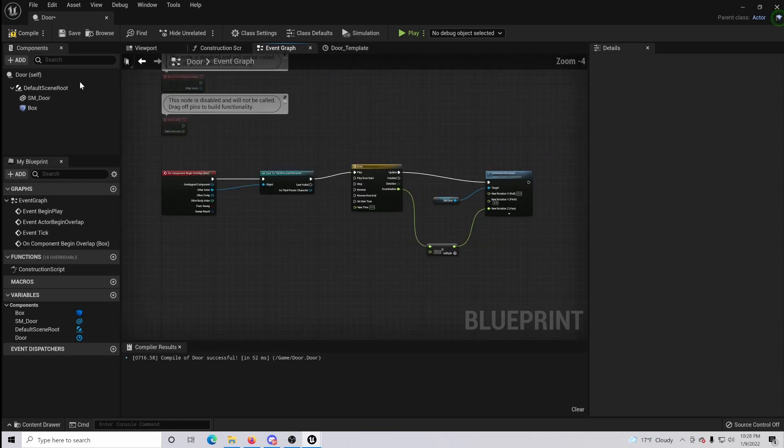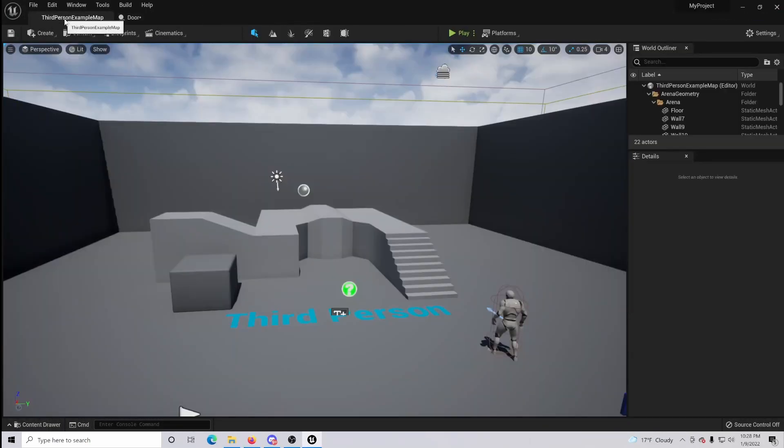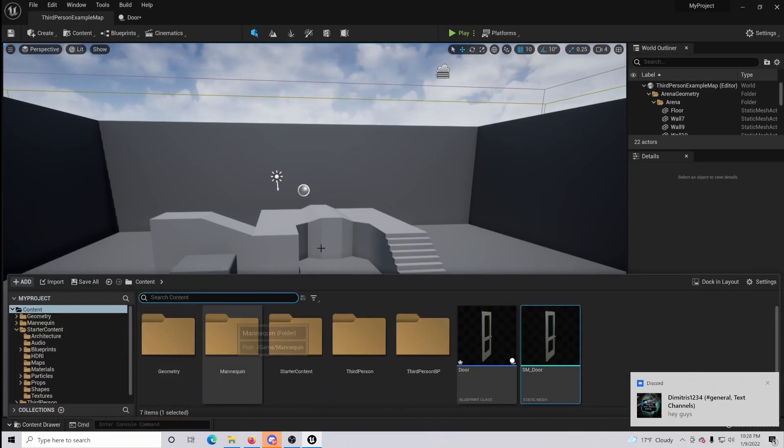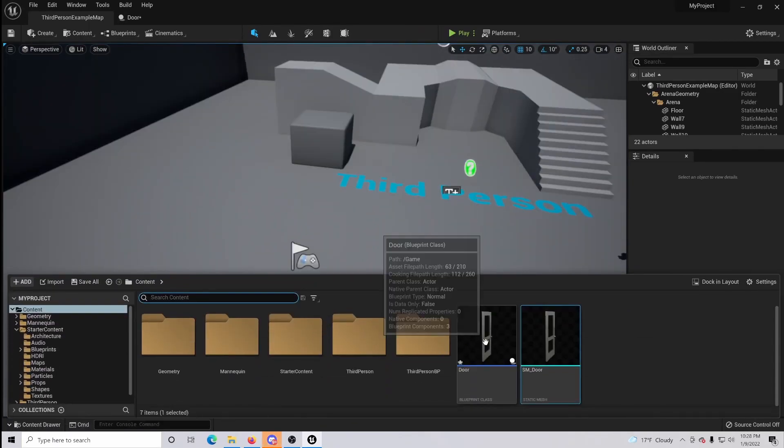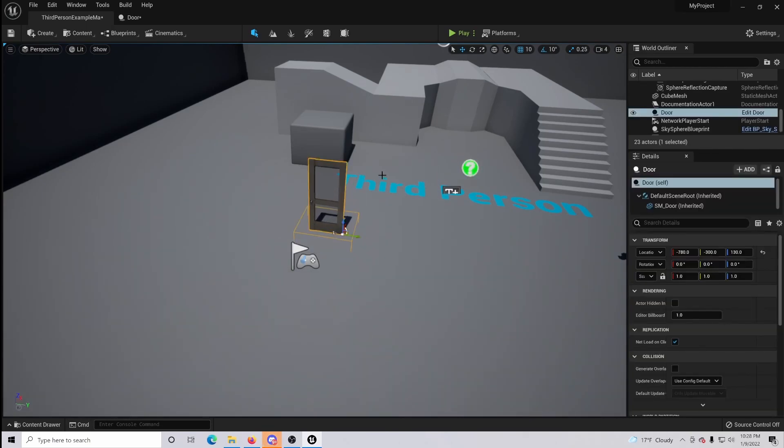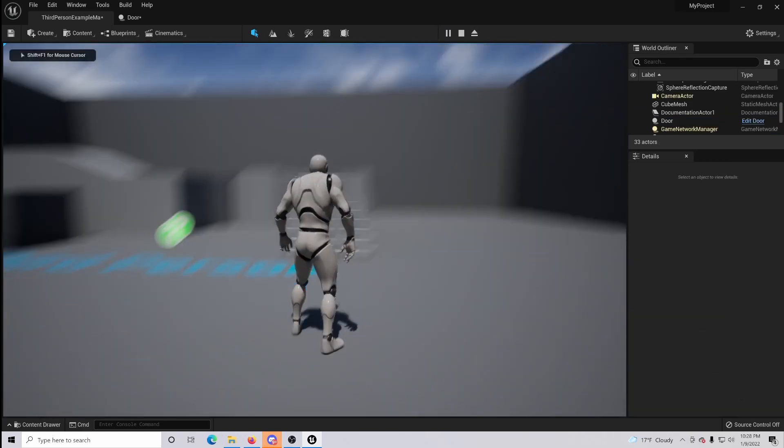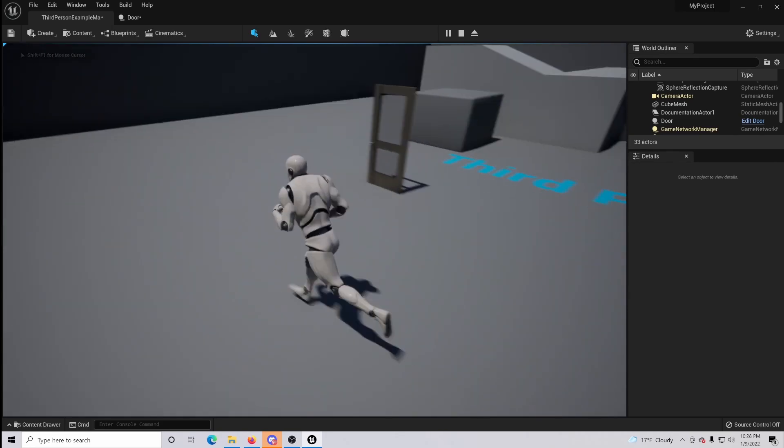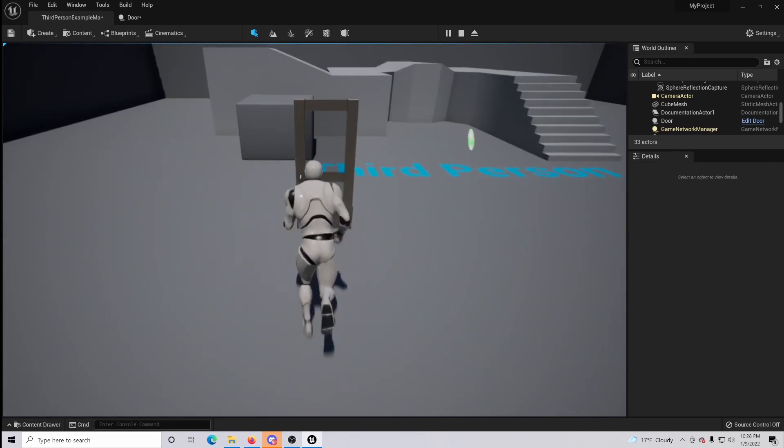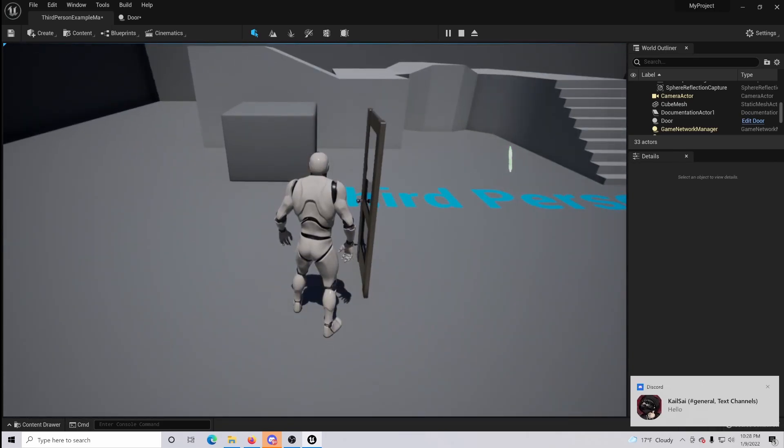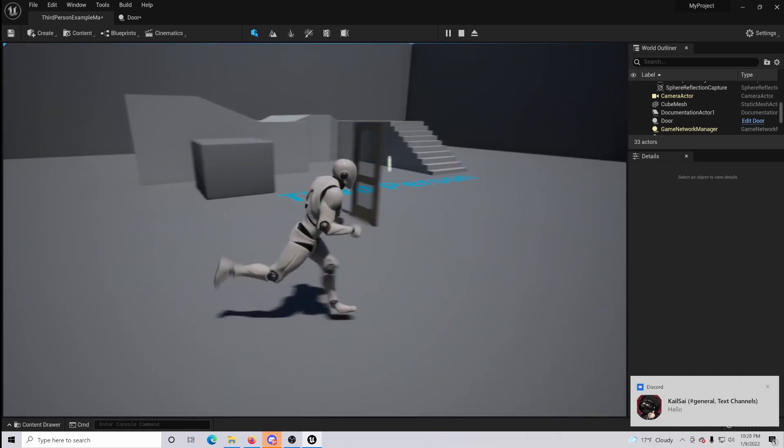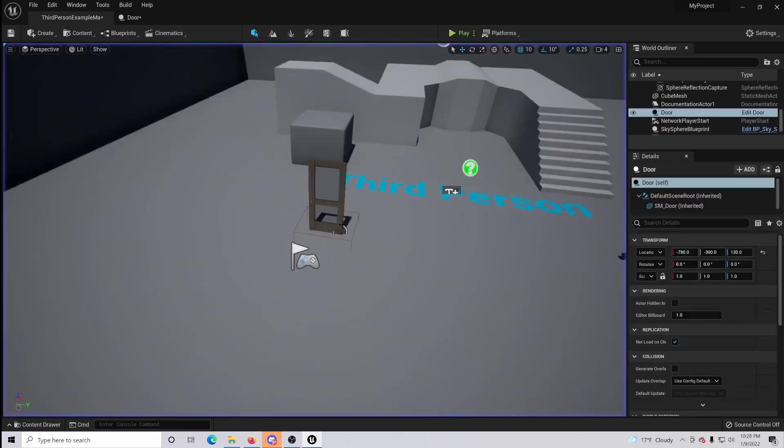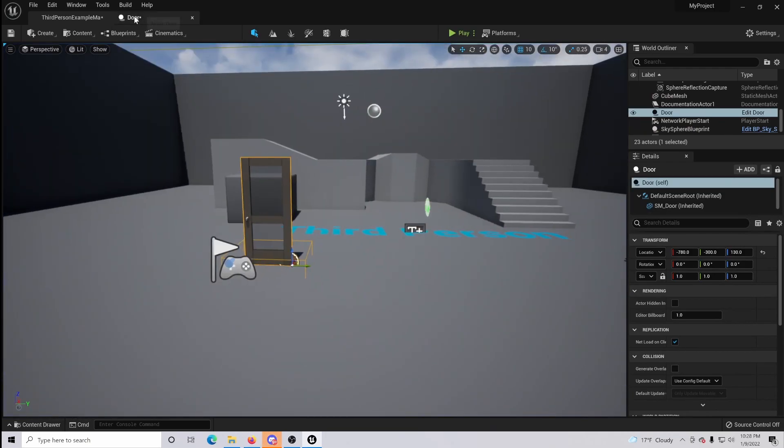Now if you compile this, you go to your map and you drop your blueprint in and we play, you can see that when you walk up to the box collision and step into it the door opens, but when you walk away the door does not close. So let's fix that real quick.